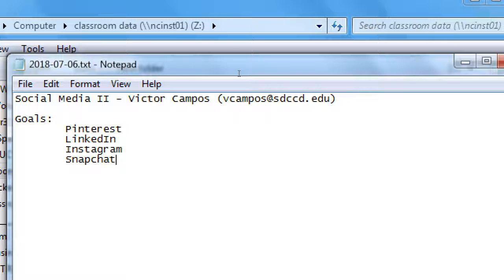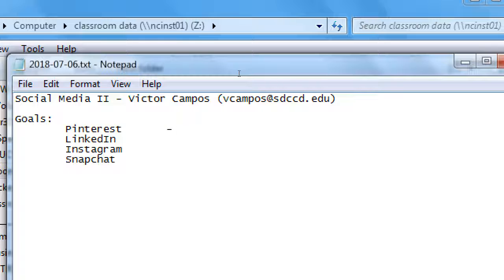The classes are normally four weeks long. Last month was three weeks because it was the end of the spring semester and the start of the summer semester, so we missed one week. We're pushing the content over one week: Pinterest this week, then LinkedIn, Instagram, and Snapchat. Most of these networks have a demographic that tends to follow certain topics.